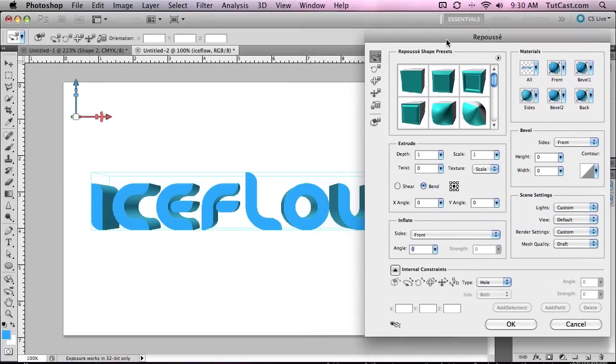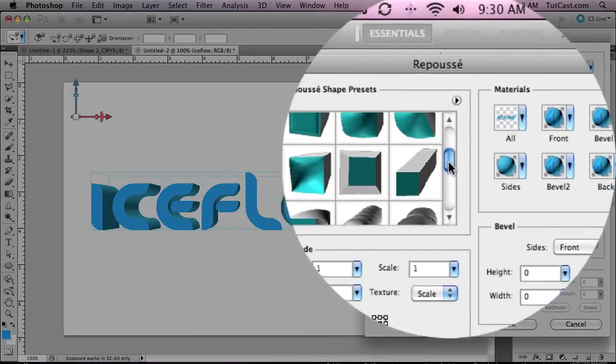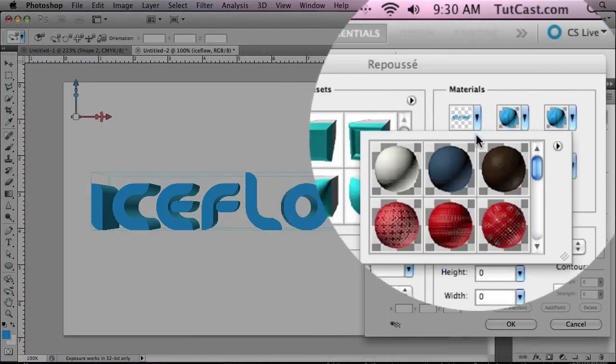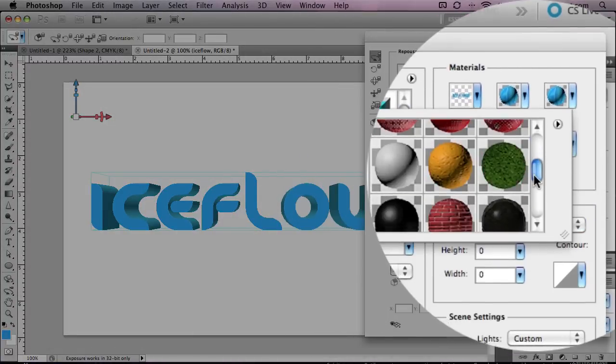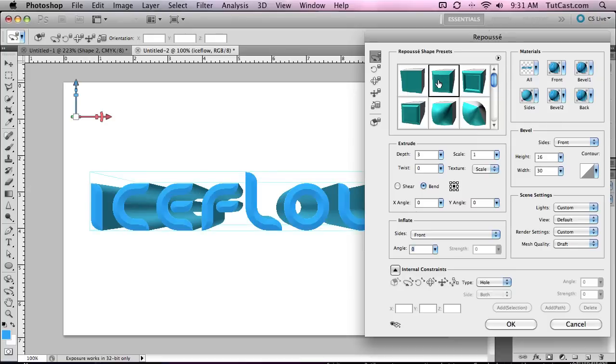Now that we're in the Repoussé window, you can already see that our text has been turned into a 3D model. And of course, Adobe has included a bunch of preset shapes and materials for us. Now one little neat side note, if you have an Adobe account, you can actually download additional materials from their website to use on your text.